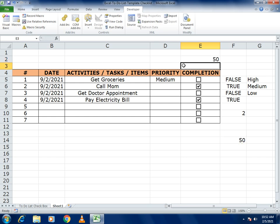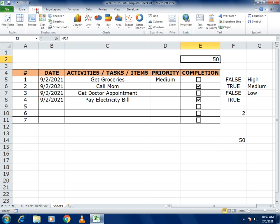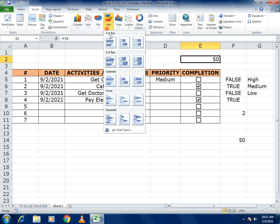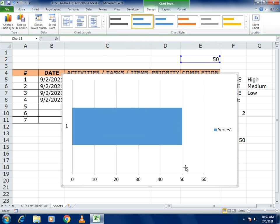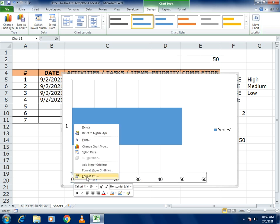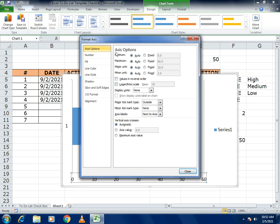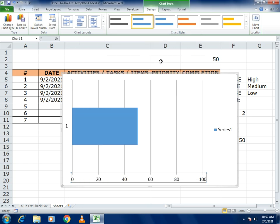Place that percentage value in the designated cell. Then go to Insert and select the Bar chart option. In Format Axis, set the minimum to 0 and the maximum to 100 to define the range correctly.